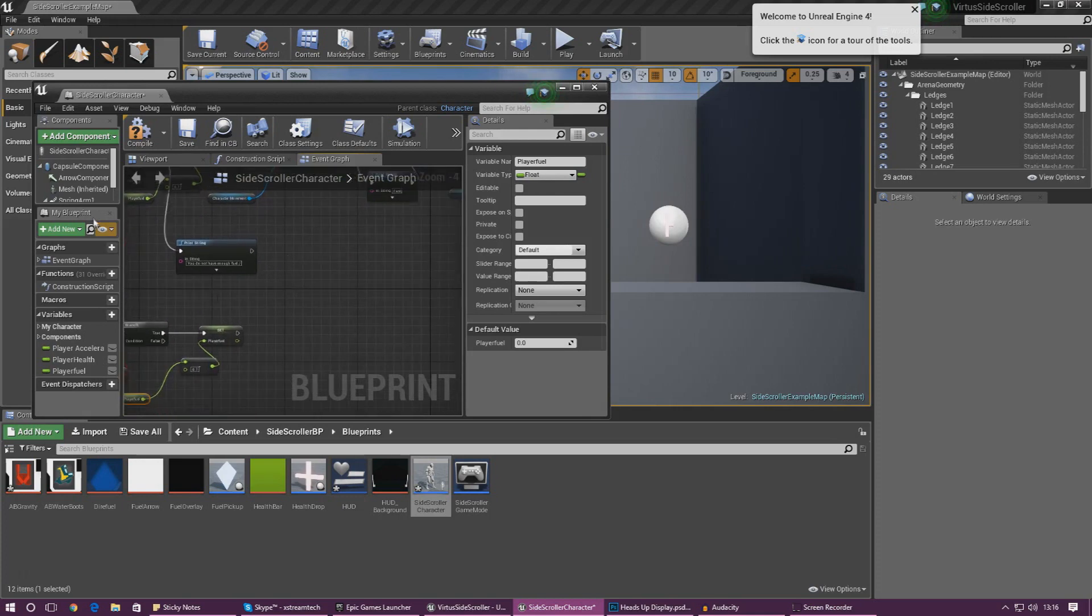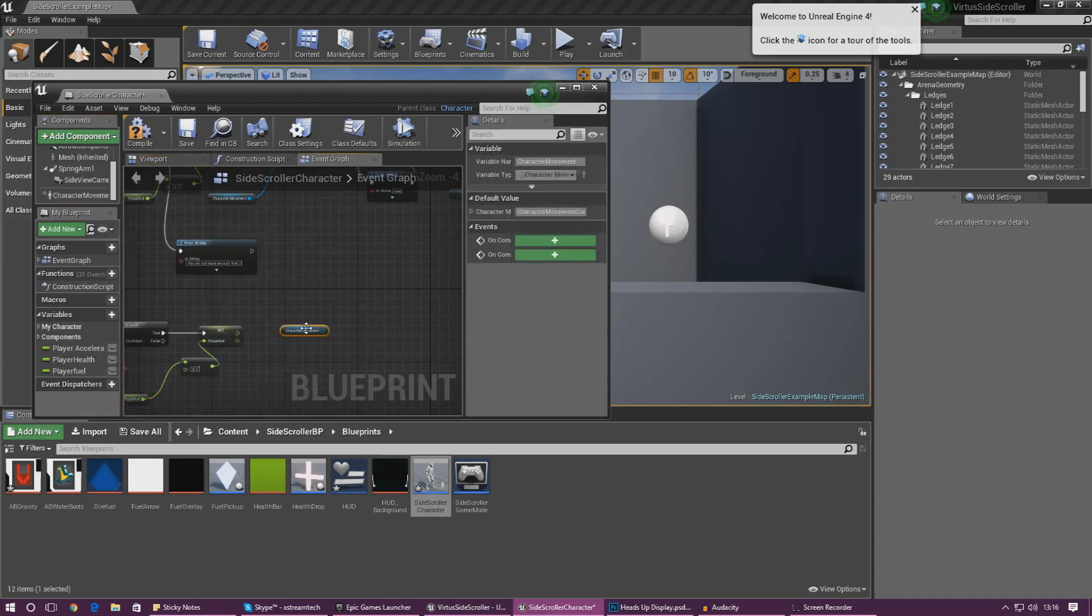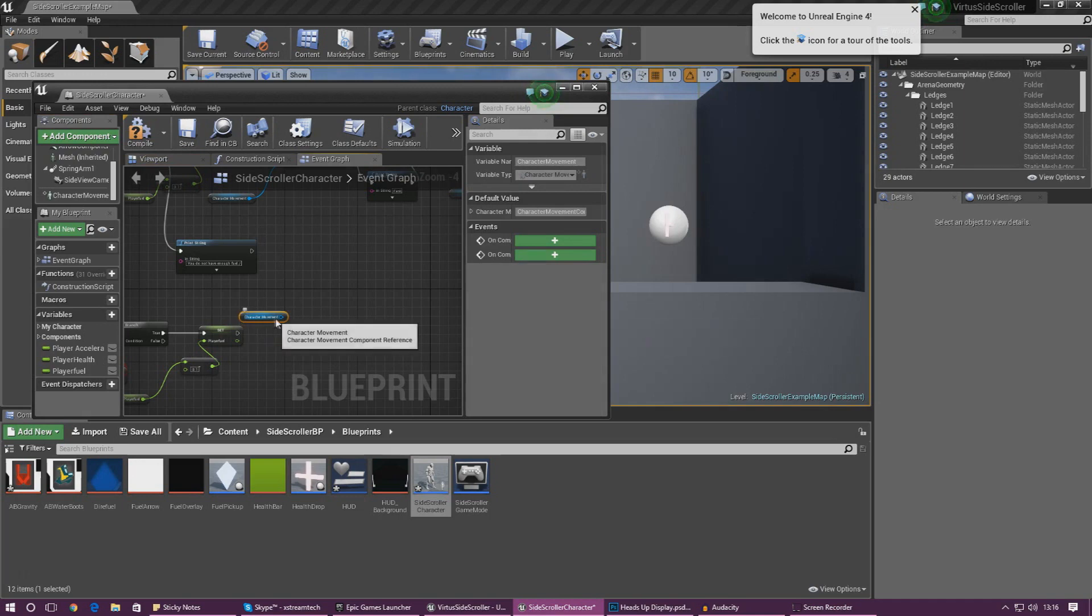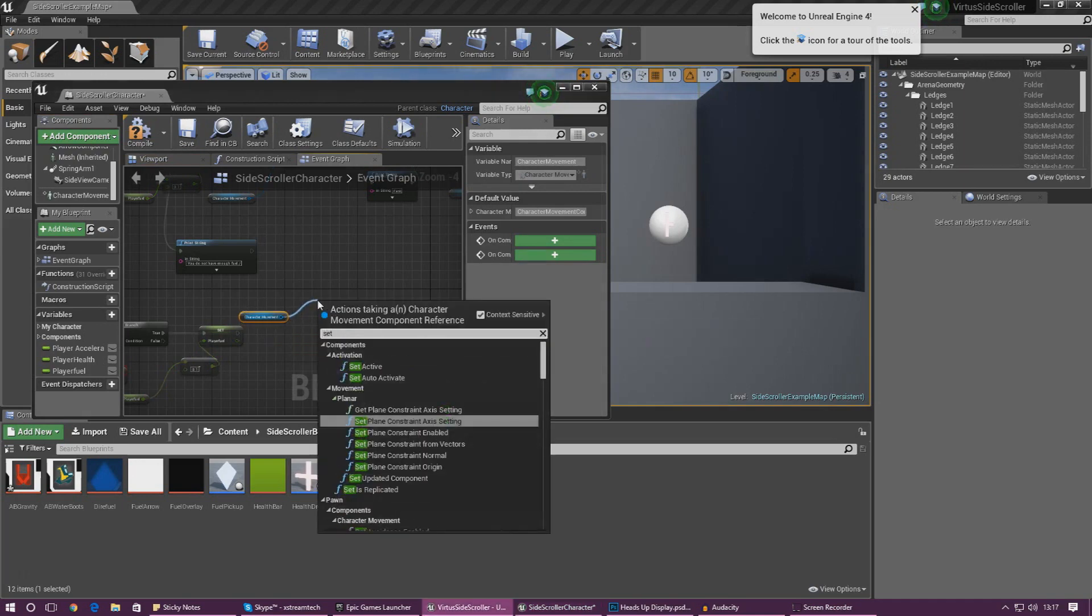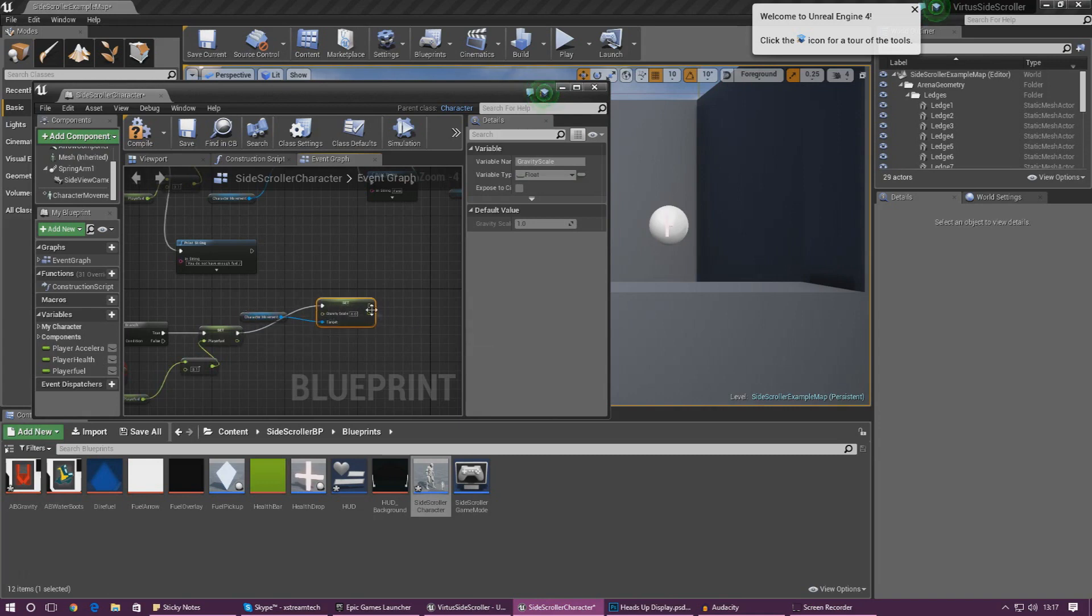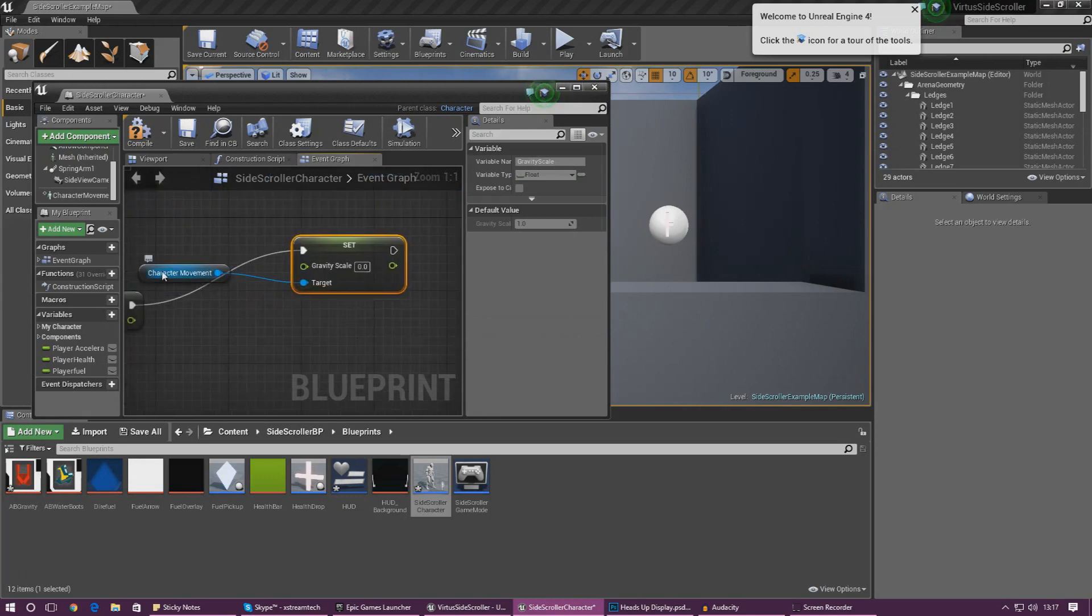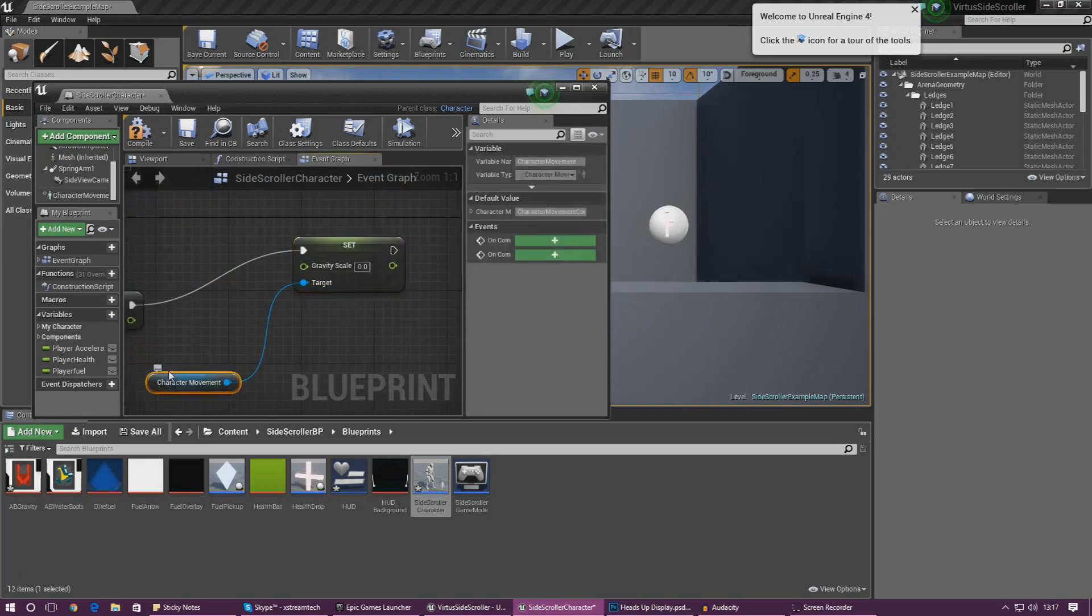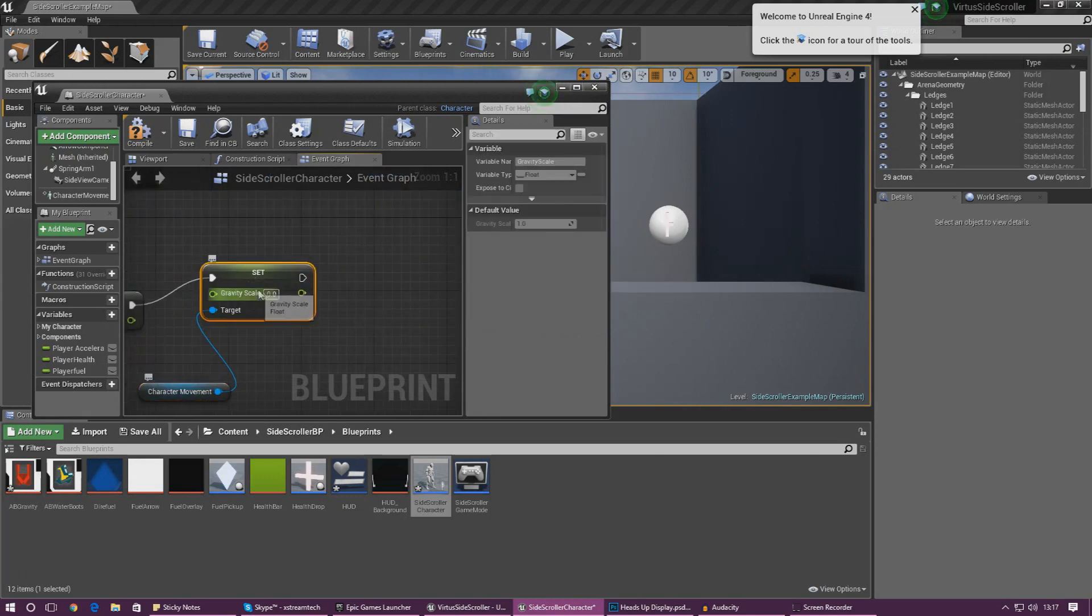And now this is where we actually go ahead and do all of the things where we actually set the boost. So what we're going to do is we're going to get a reference to the character movement as this is what actually controls and lets you change the value for the gravity. So what I'm going to do is I'm going to drag this out and I'm going to set gravity scale and then I'm just going to hook this up here. So if we take a look at it, if we hover over it, it should tell us, well normally it would tell me, that the current value is 2 for the gravity scale.